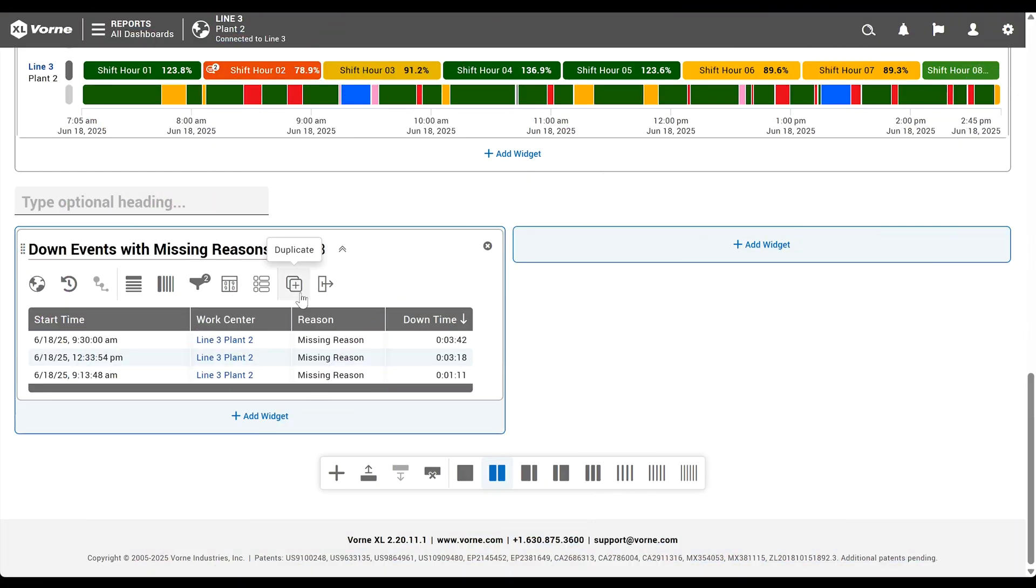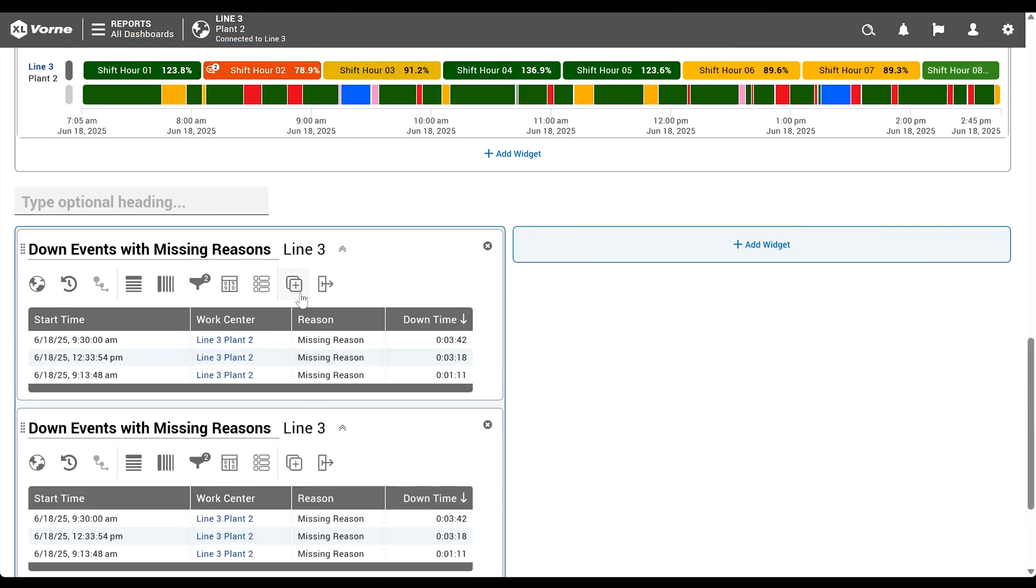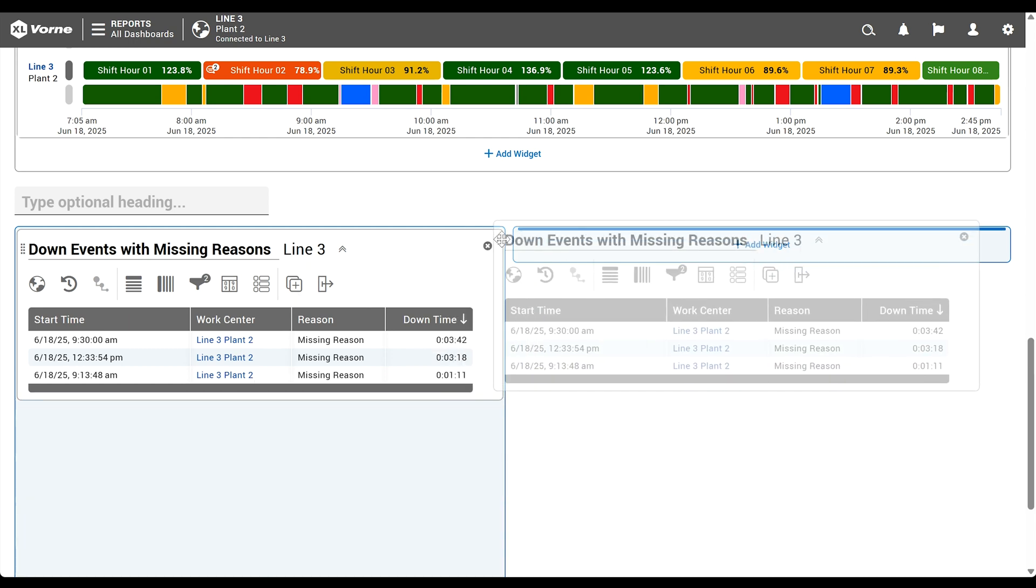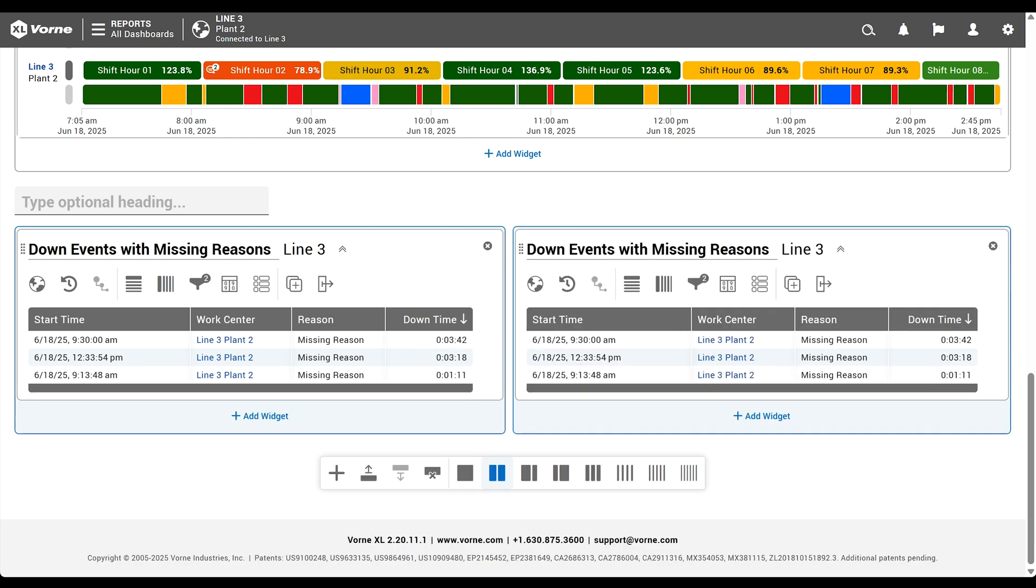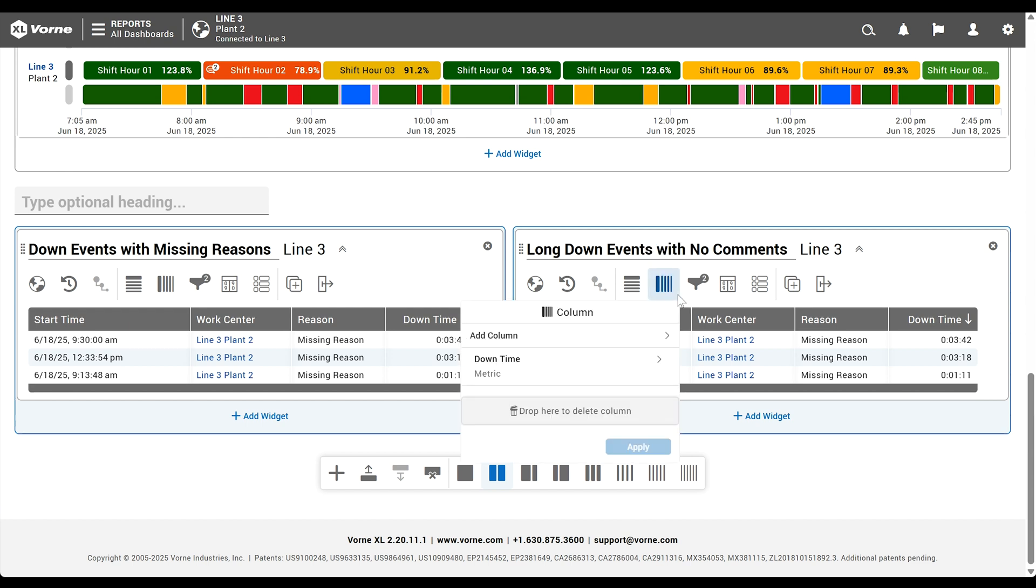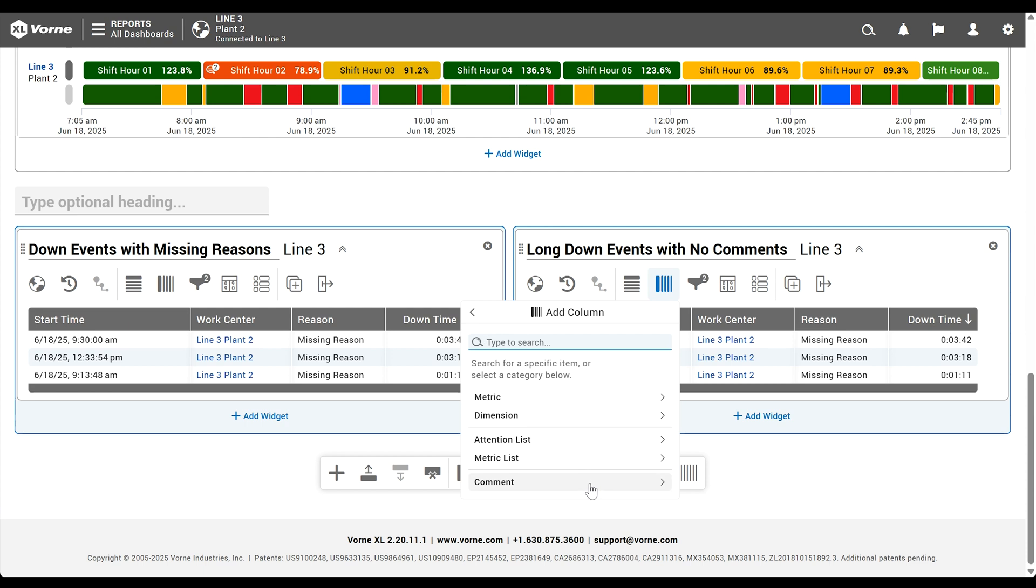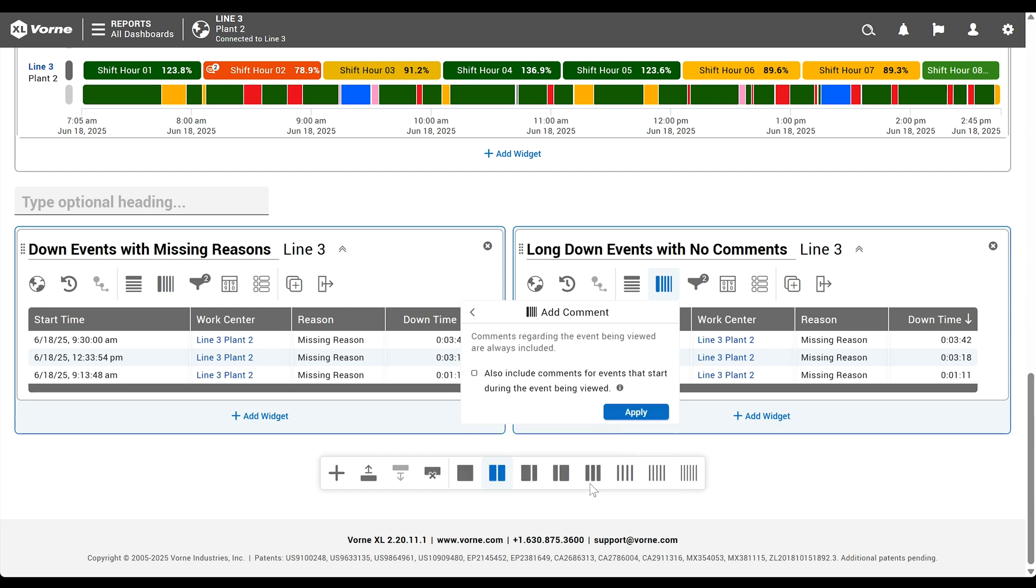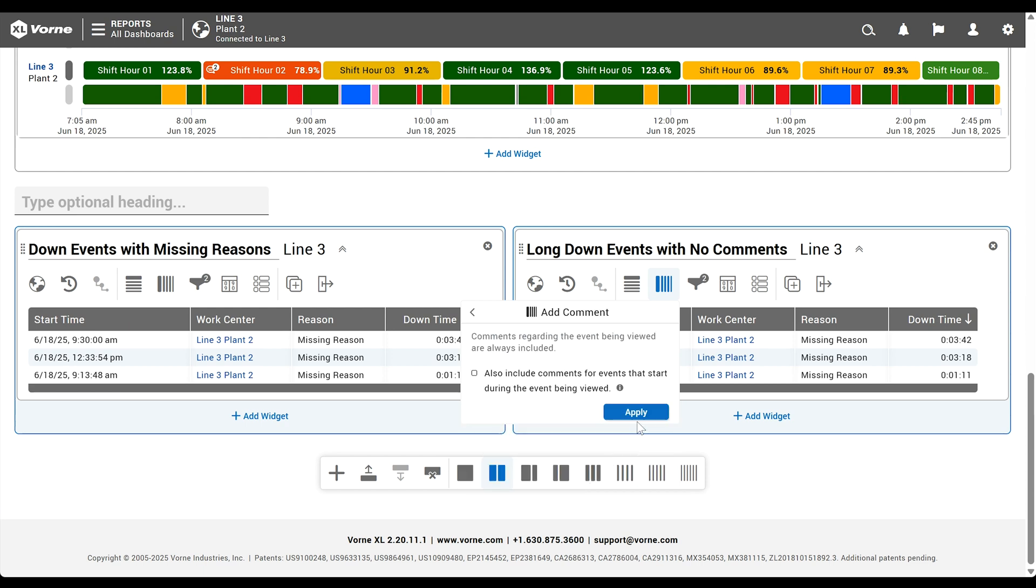We'll again create a copy using the duplicate live control. Then we'll drag the widget to the right and give it a new title. Now let's add a special column that will show any comments linked to our events. Click the column live control and select comment. Click apply and then apply again.